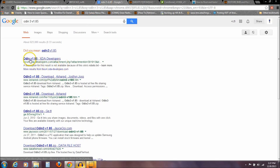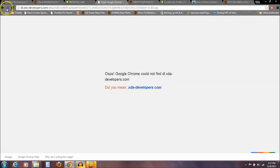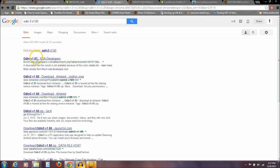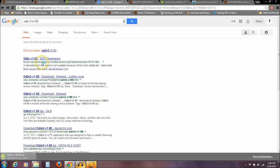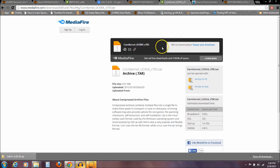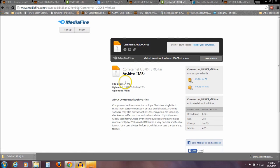The other thing you need to download is Odin version 1.85 — I'll put a link to this, it's a direct download. That's the second file you need: Odin 3 version 1.85. Next, you need to download the corn kernel. The download button is right here — I'll have a link to this. Just click on that and download that corn kernel, it's just 6.31 megabytes.